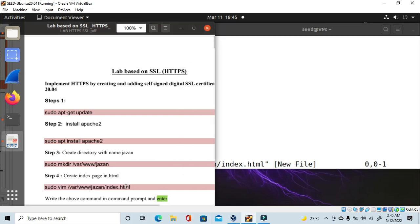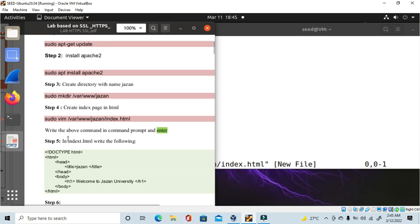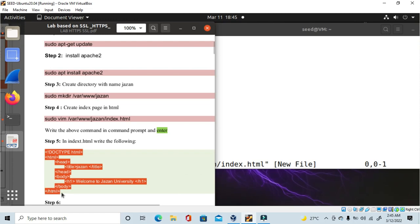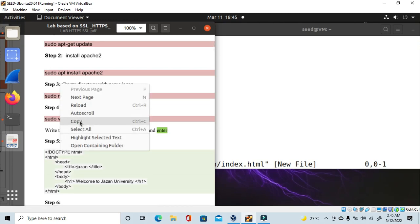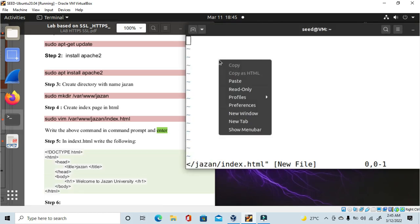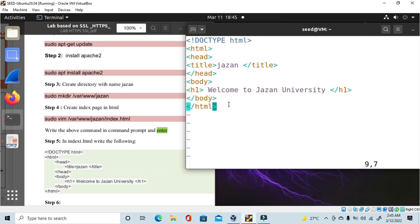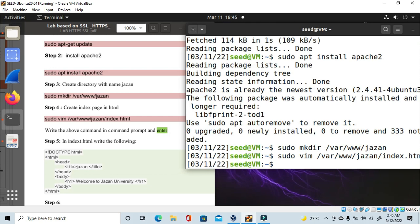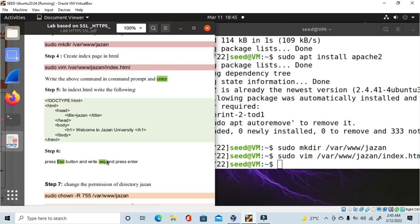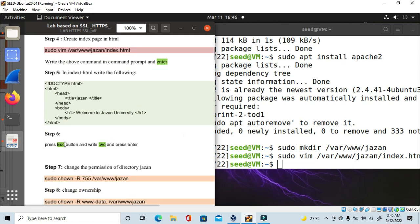Now in the second sub-step, write the following content in the index.html file — copy and paste it here. You can write any information you want. I have written 'Welcome to Jazan'. To exit the editor, press Escape, then type colon wq, then press Enter. That completes step 5.